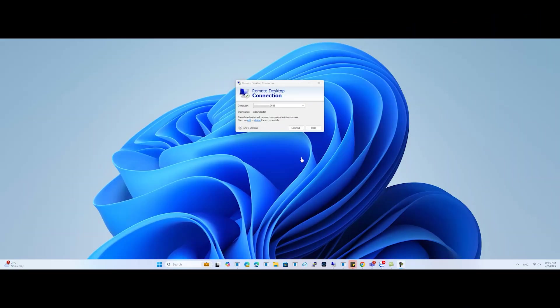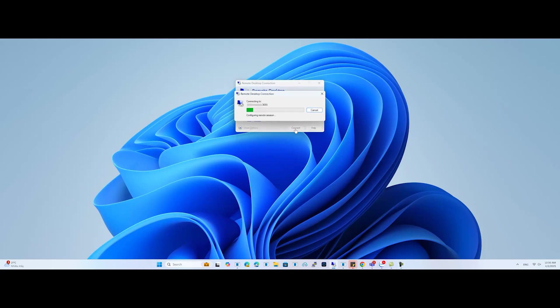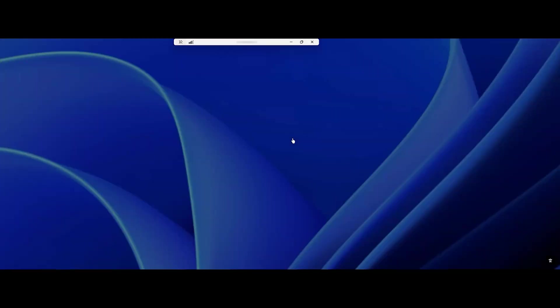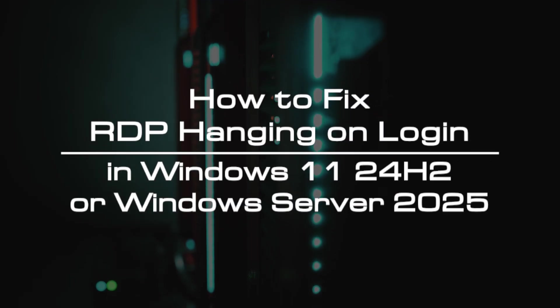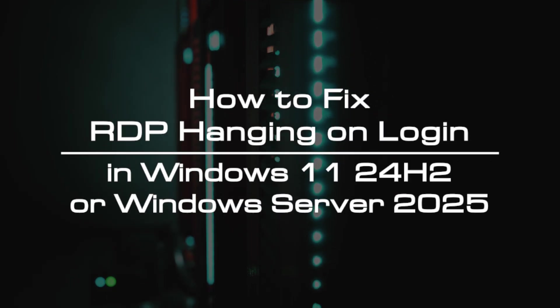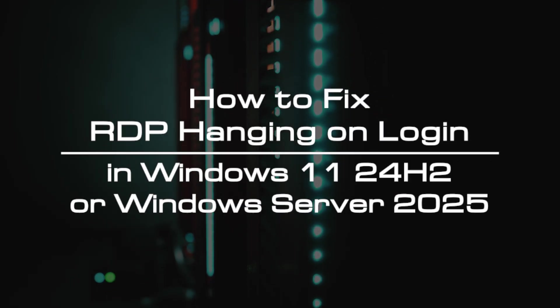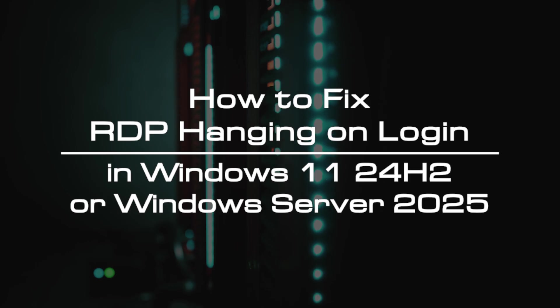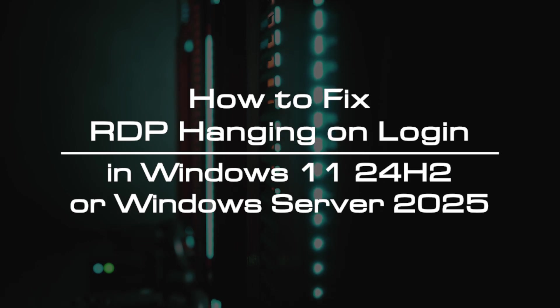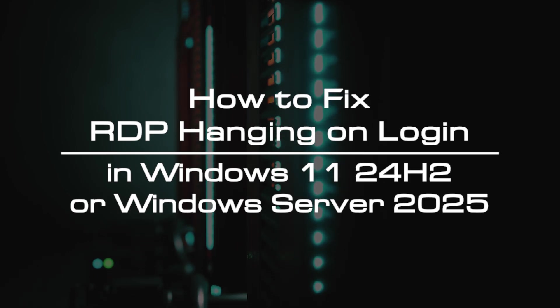Welcome to the video tutorial of GreenCloud VPS. When using the Remote Desktop Protocol in Windows 11 or Windows Server 2025, you may get stuck at login. Your session connects but halts at the desktop wallpaper. Today, we will show you how to fix RDP hanging on login in Windows 11 24H2 or Windows Server 2025.